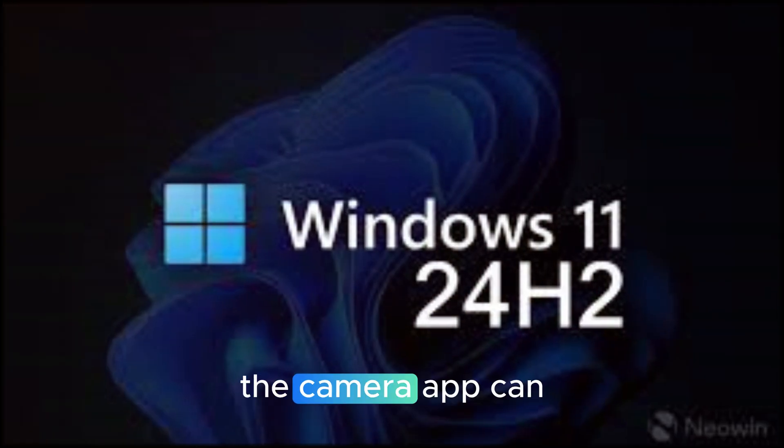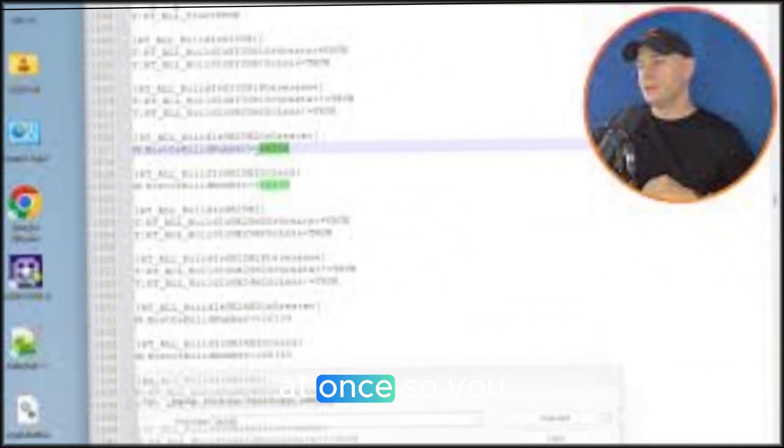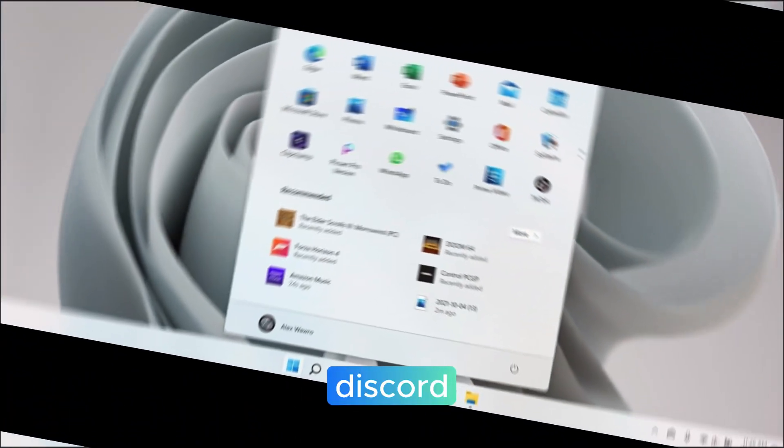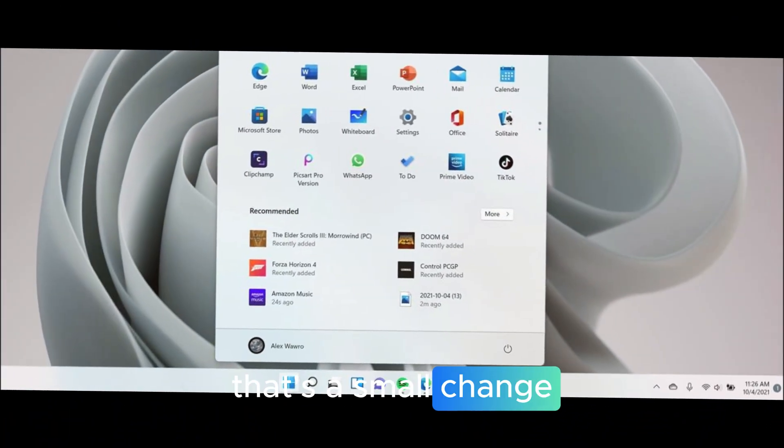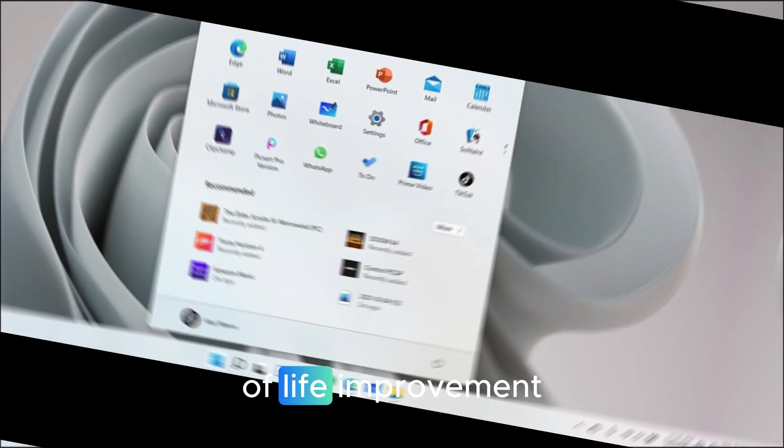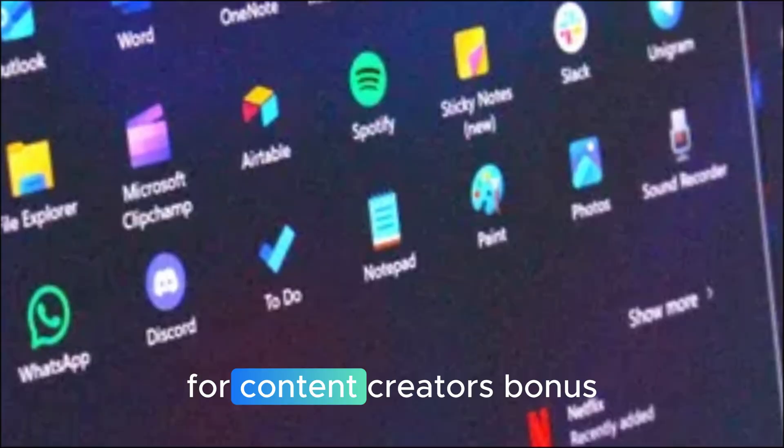Meanwhile, the camera app can now stream to multiple applications at once. So you can use your webcam simultaneously for Teams, OBS and Discord. That's a small change, but a huge quality of life improvement for content creators.